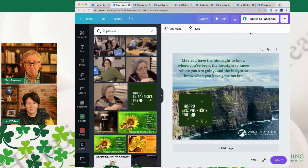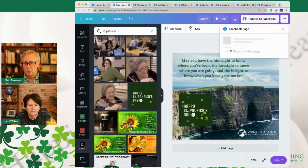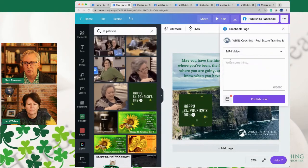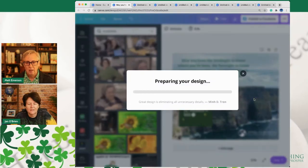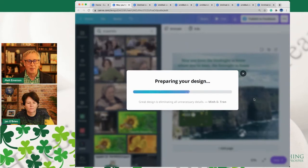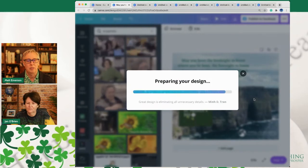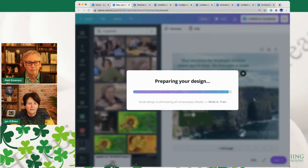As we should always remember, no need to download this, upload this, and do all that rigmarole — you can just post it right from here. Go up to your top menu, go into Facebook, choose the page — I'm going to put it to WBNL Training and Coaching. I'm not going to write anything because I think this says it all. And we're going to publish this now. That's awesome — we are celebrating the day on our Facebook page, wishing everyone a happy St. Patrick's Day.